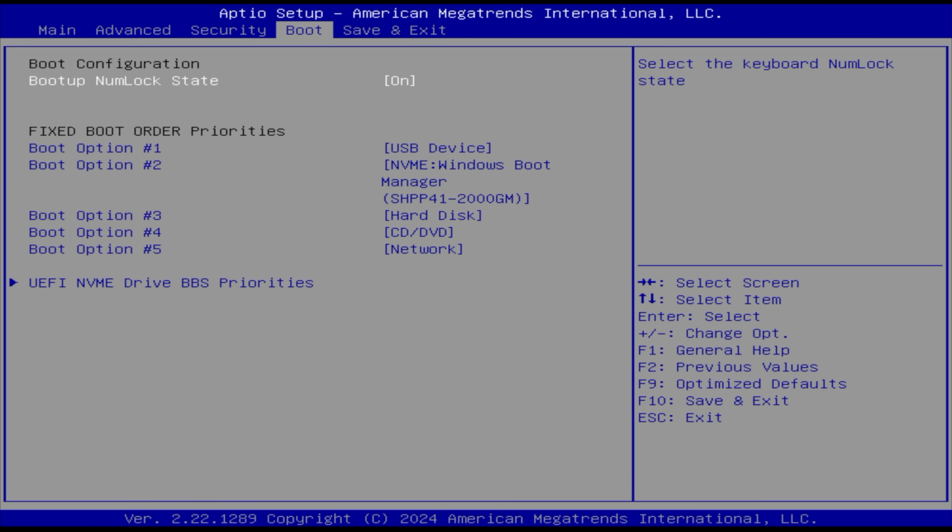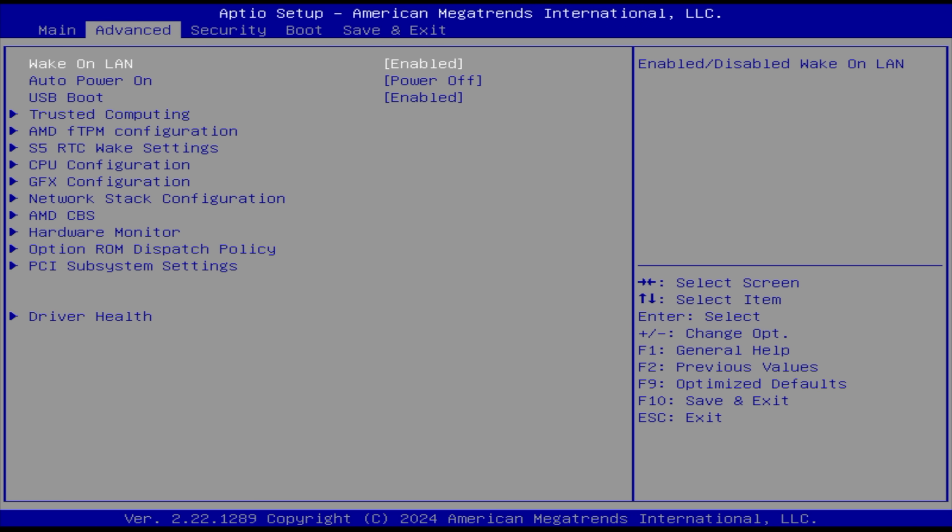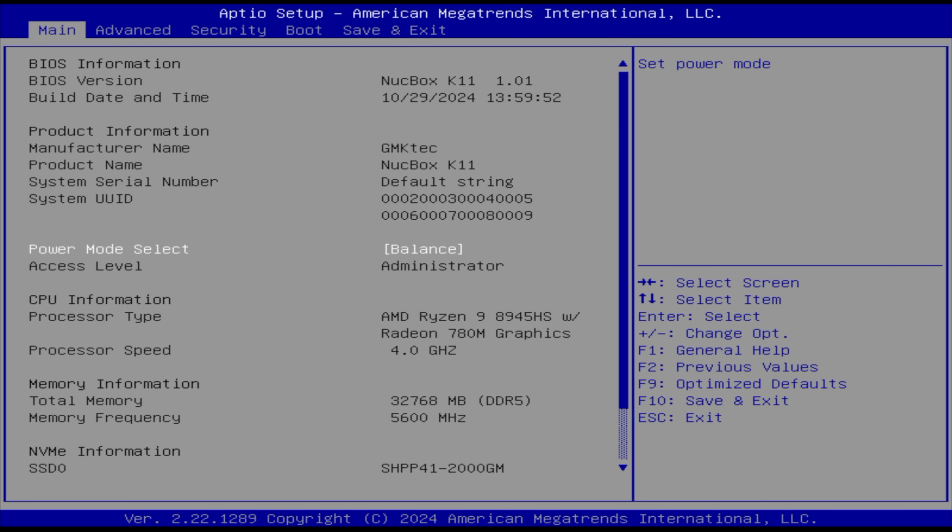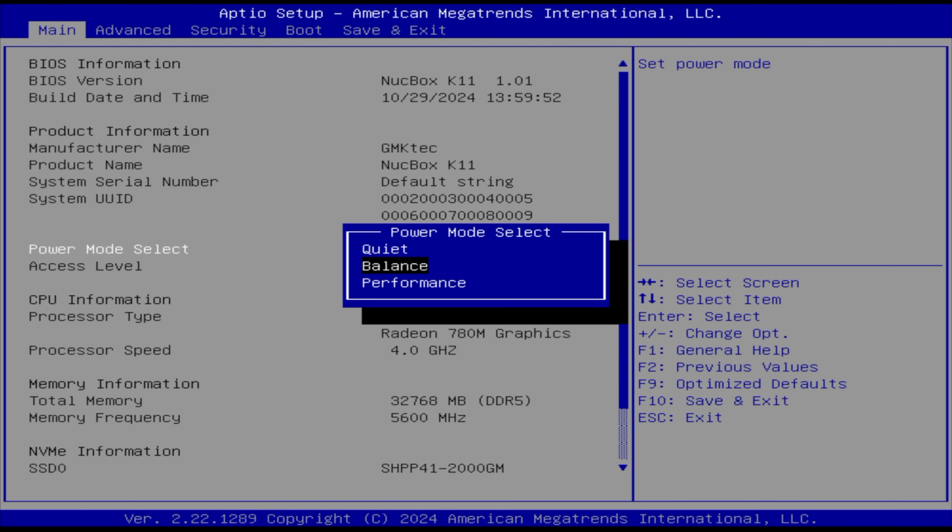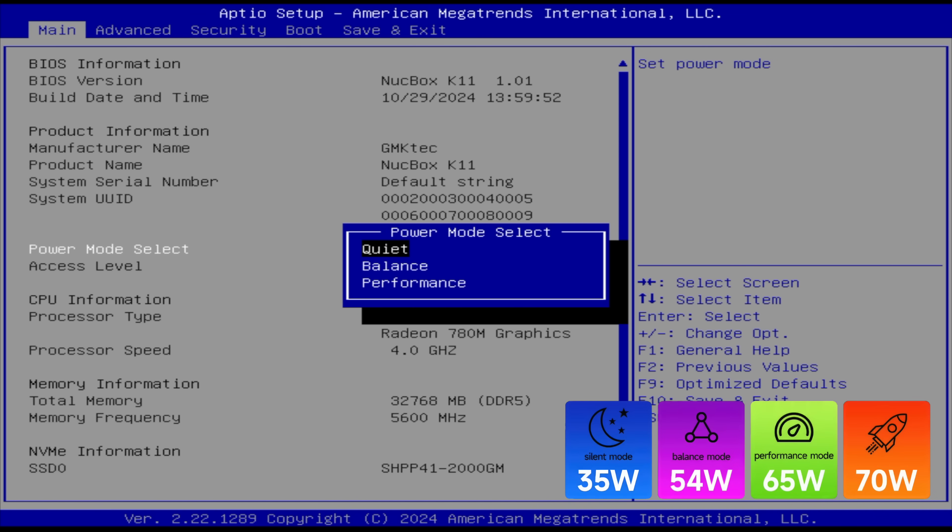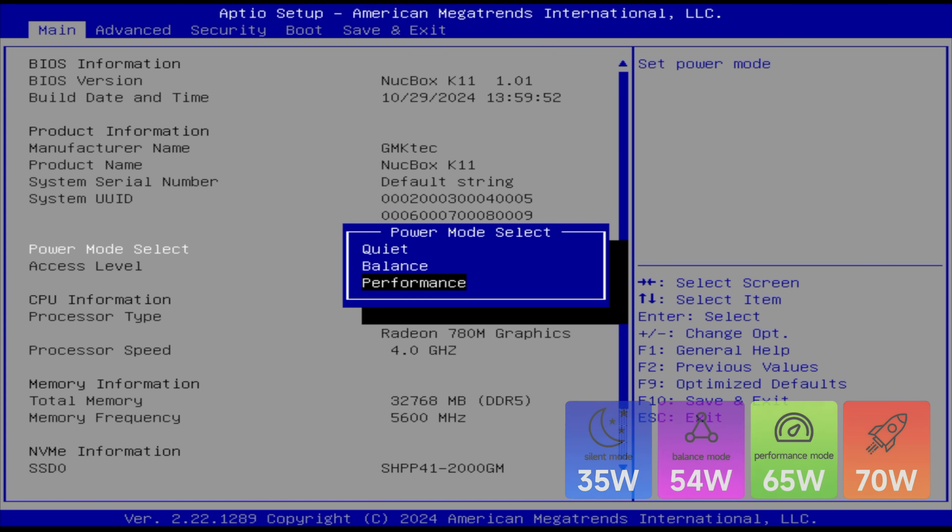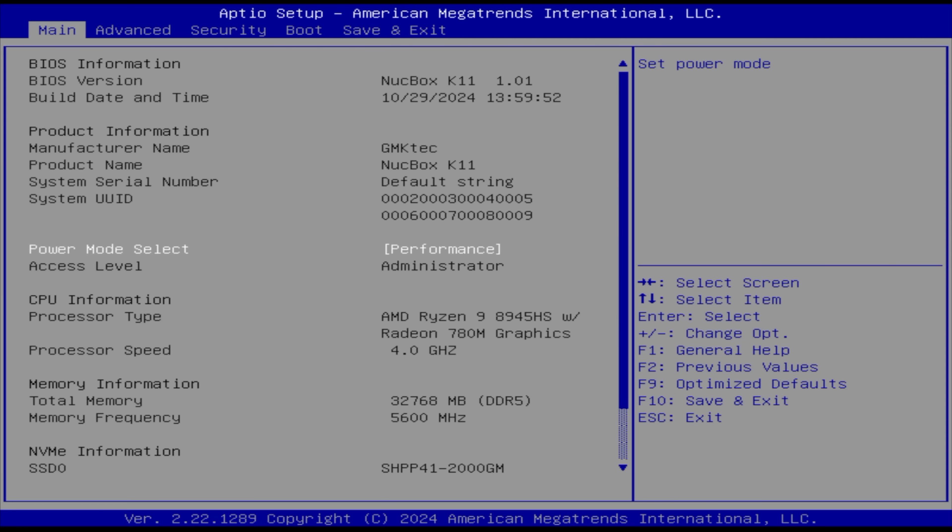Very first thing I wanted to take a look at here was the BIOS, because there are a few things that I personally like to change, and the first one here is from the main section, Power Mode Select. We've got a quiet mode with this PC, which is 35 to 40 watts. We've got a balanced mode, which takes us from 54 to 60, and performance is going to be all out at 65 to 70 watts. So we've got that boost up to 70 watts with this, and the cooling system can handle it. It actually works quite well like this.